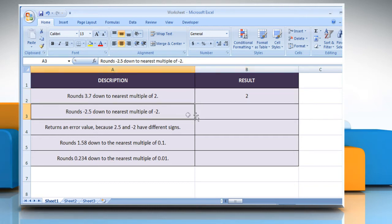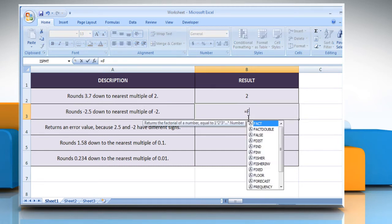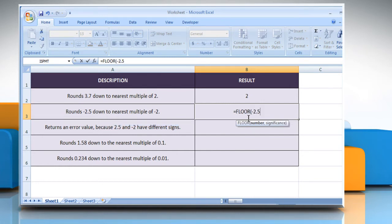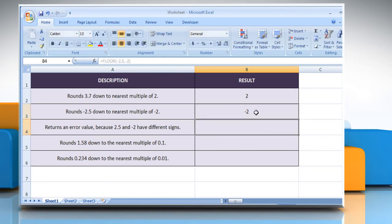In the second example, select the cell where you want to get the function's result. Type equals FLOOR, open parenthesis, minus 2.5 as the numeric value you want to round, comma, minus 2 as the multiple to which you want to round, close parenthesis, and then press the Enter key.